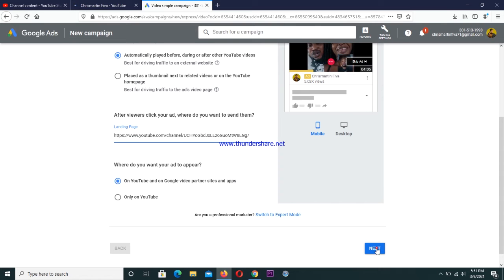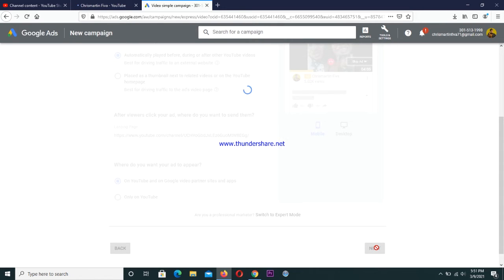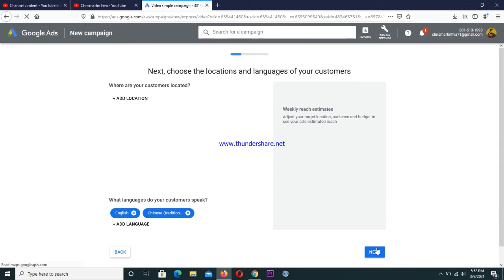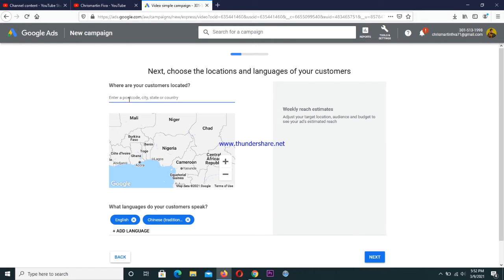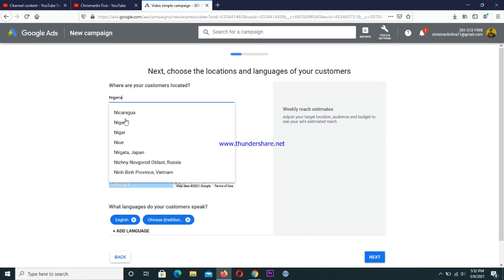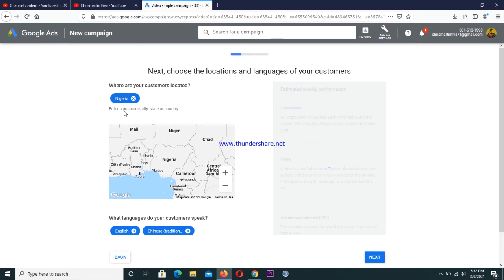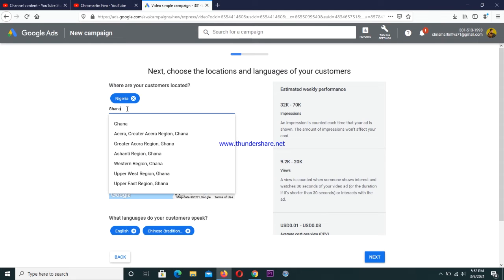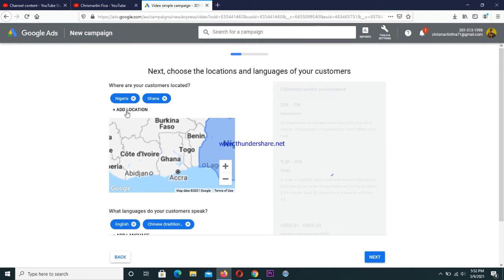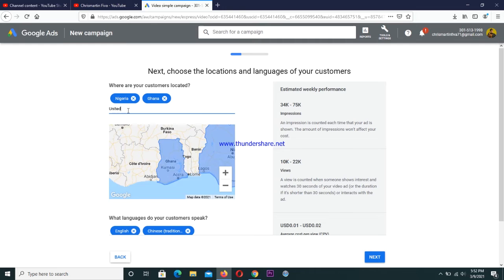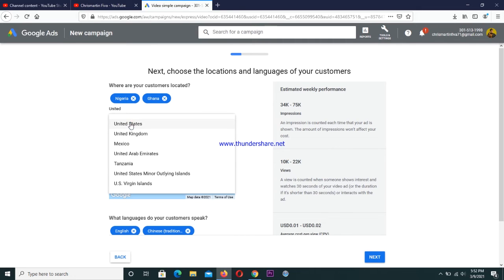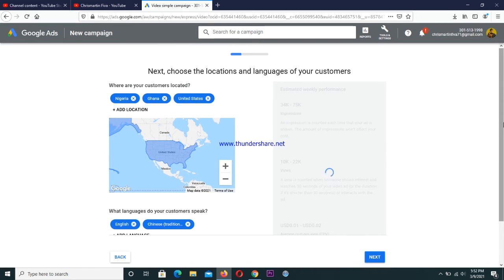The next thing you're going to see is your country selection. The first thing you want to do is select the countries of your choice — you can select Nigeria, Ghana, and as many countries as you want, depending on where you want your promotion to be shown. Select your countries then click the next button.